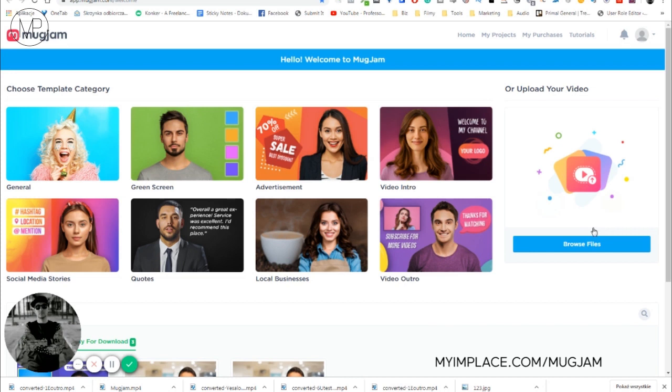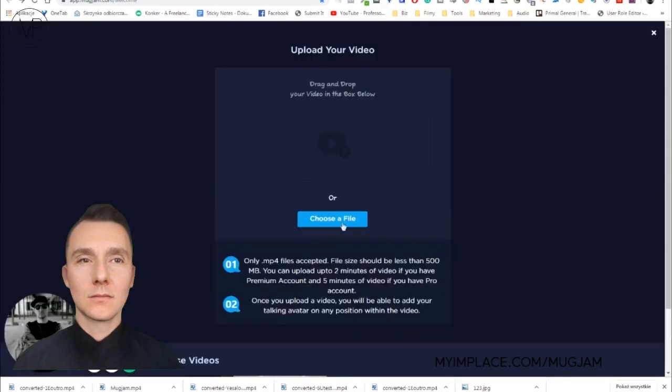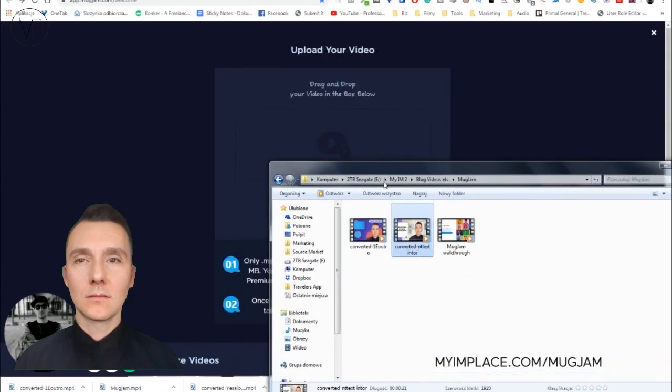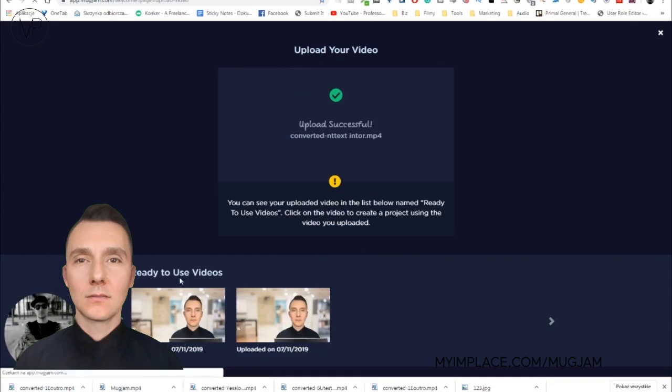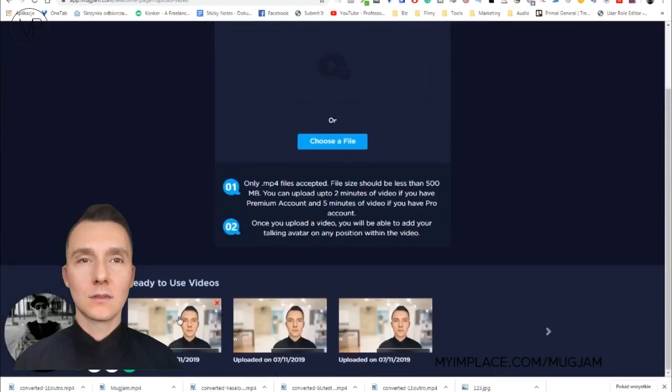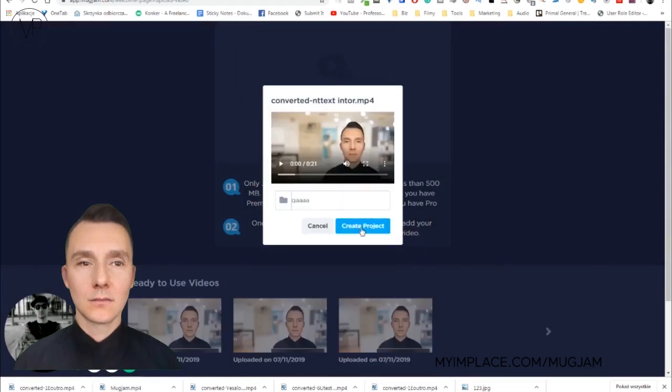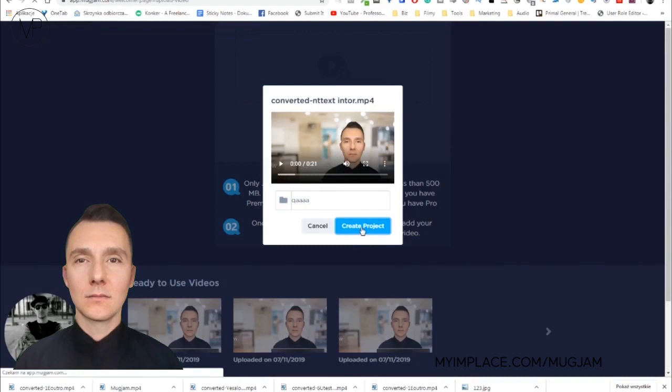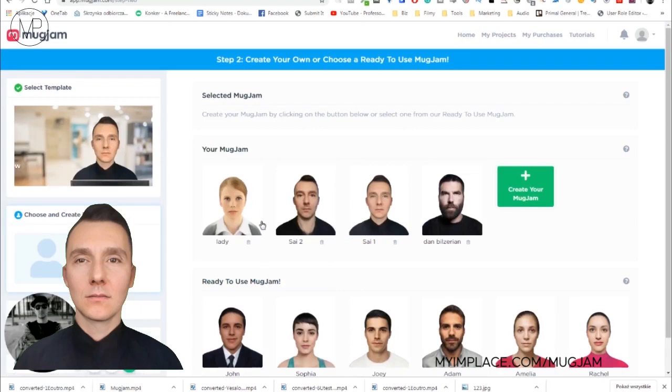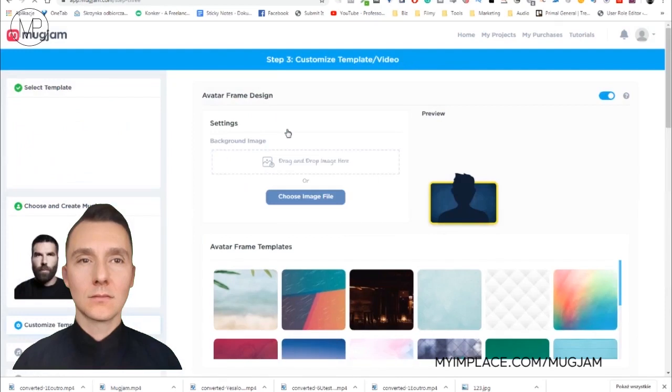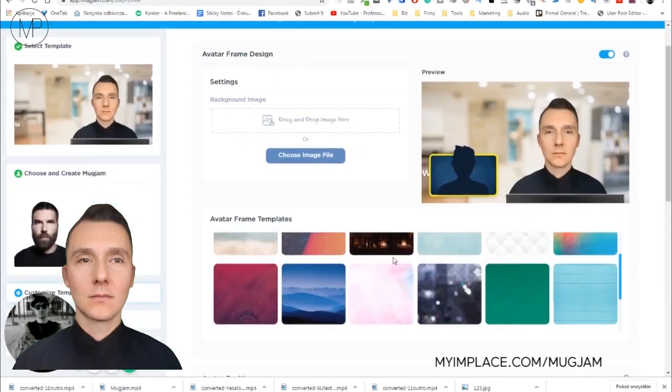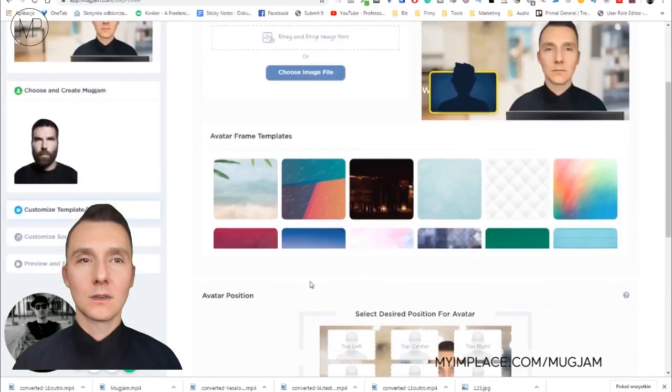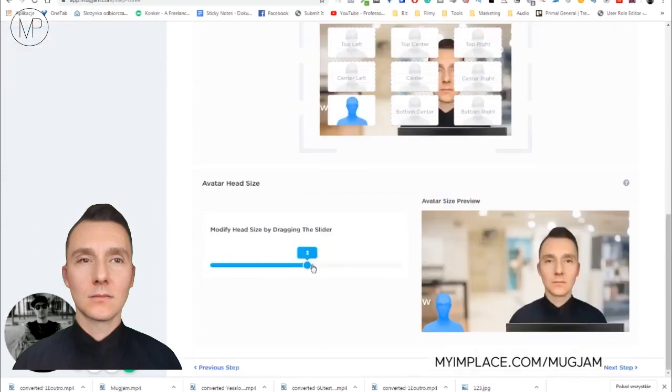And the talking avatar with the lip sync effect will be added to your video. As you will see in a second, the software is volume sensitive. So when I'll be speaking quietly, the lips will be barely moving or they will not be moving at all. So yeah, browse files and let's drag and drop this video here. And when it's ready, it's going to be down below here. Yeah, you can choose one. It can create project. And you can choose the your avatar. You can choose the avatar frame templates here, but I didn't use them. You can choose the position of the avatar.